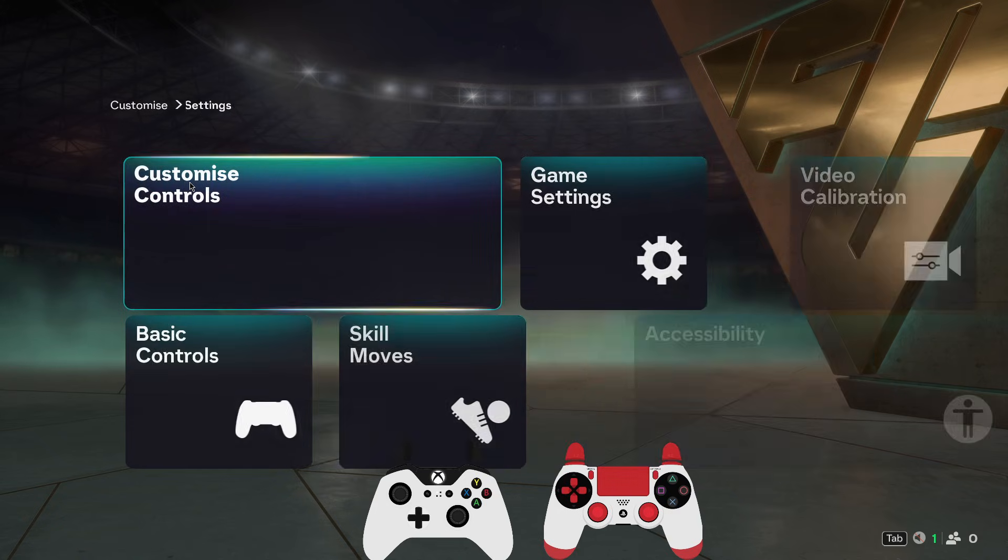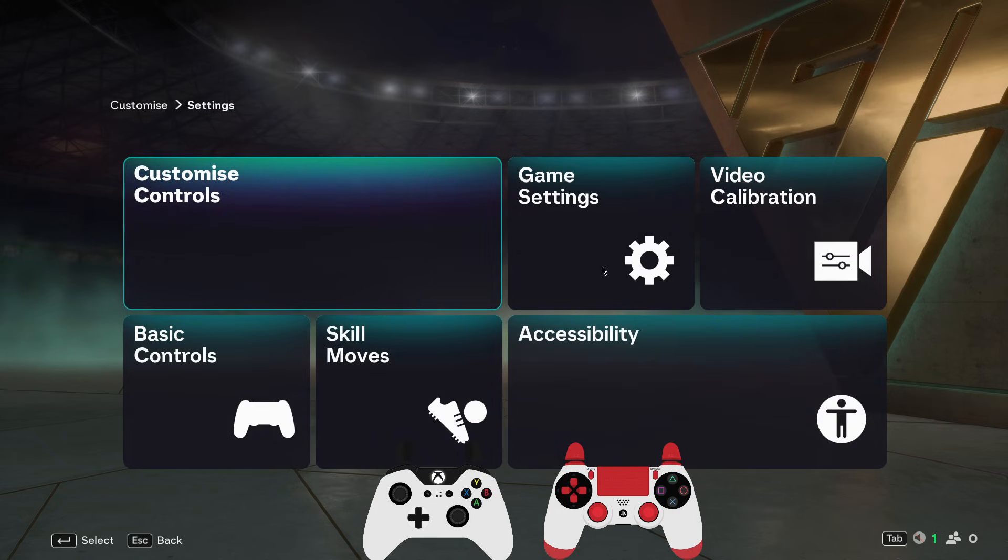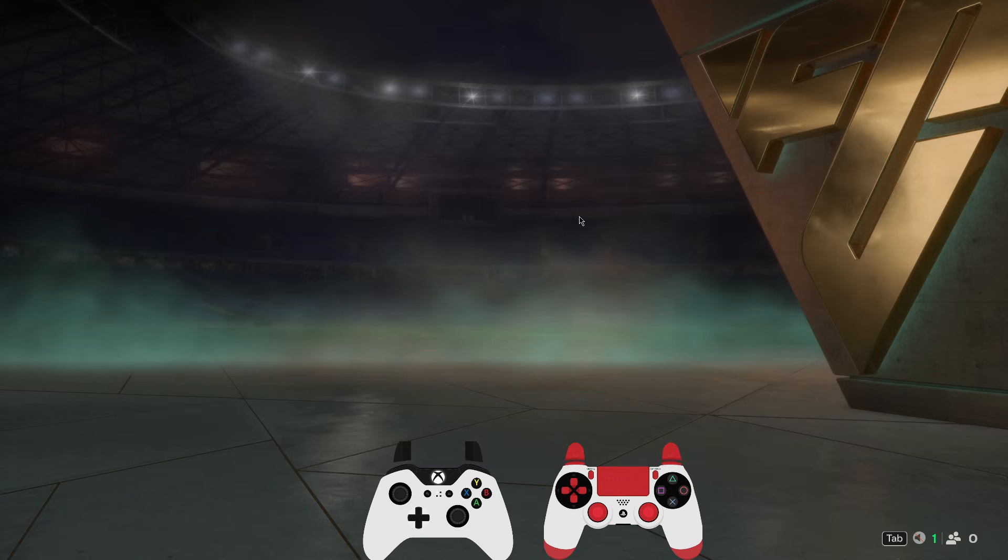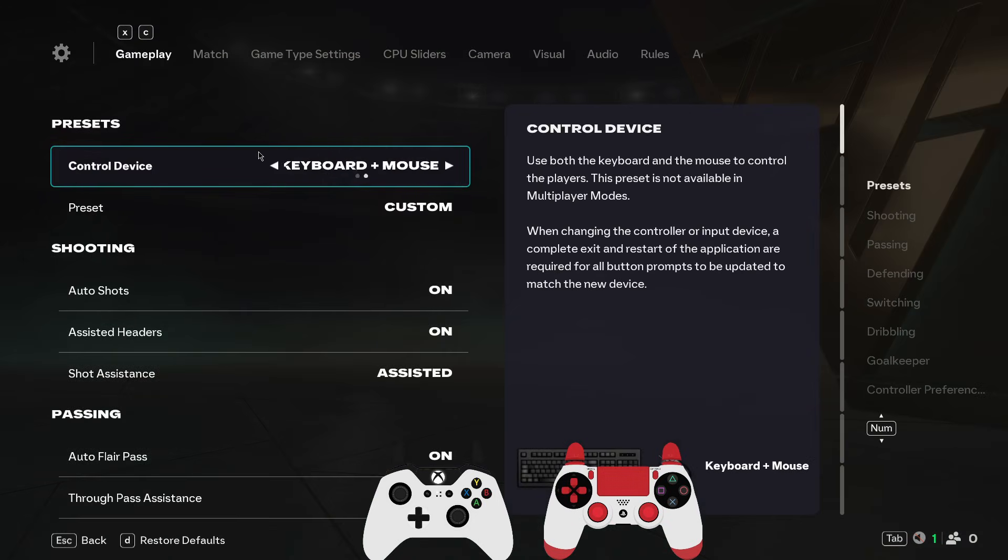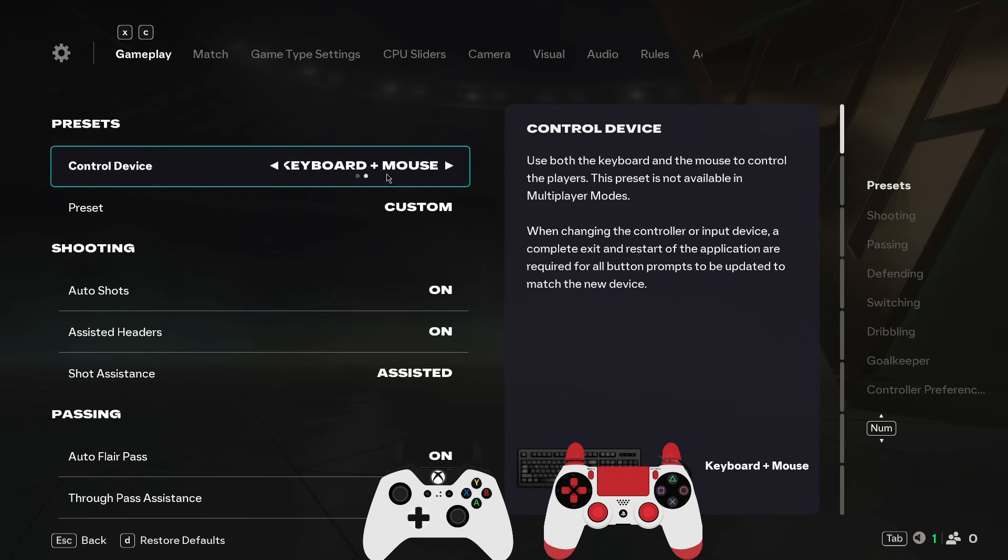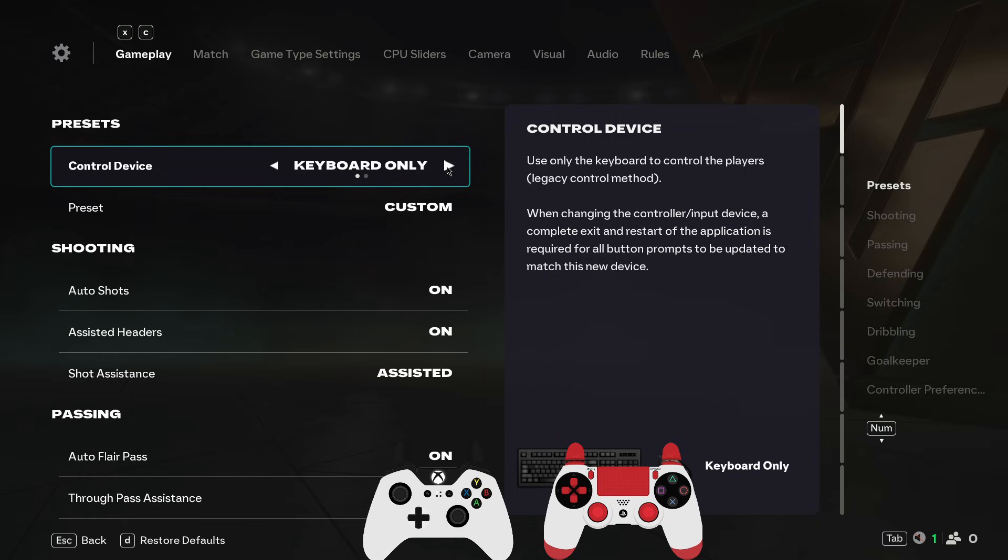Here you need to go to the game settings option. Select game settings and then you can see control device, which is currently keyboard plus mouse. If you want to change to keyboard only, then you will be able to select keyboard only.